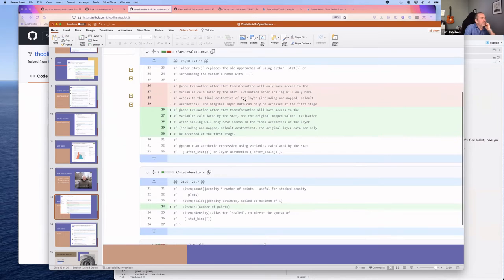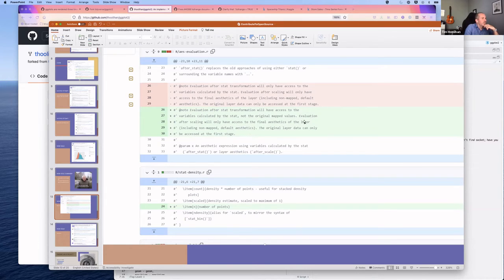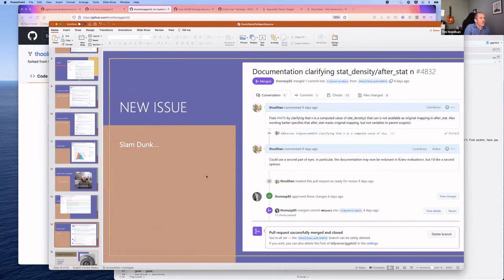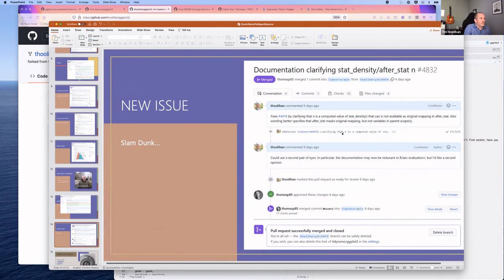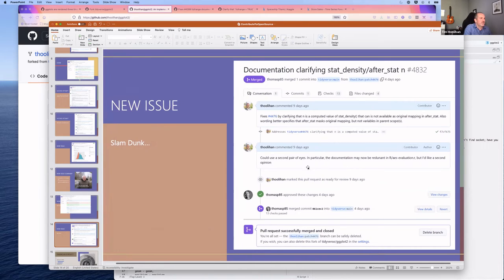The documentation fix updated the wording from 'evaluation after scaling will only have access to the final aesthetics' to clarify that evaluation after the stat transformation has access to variables calculated by the stat, not the original mapped values—and that n was missing from the list of calculated variables, so users now know it will be overridden.